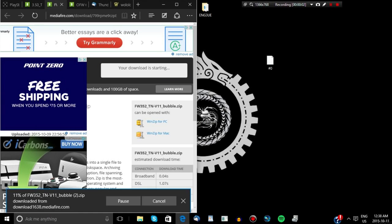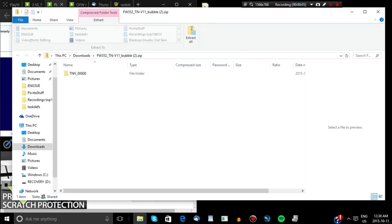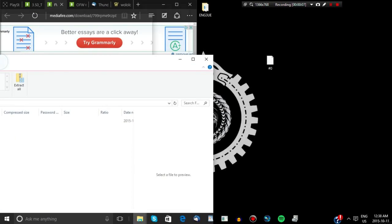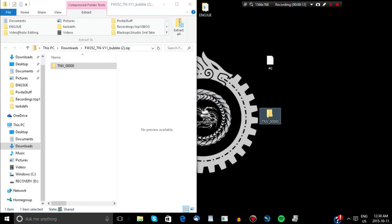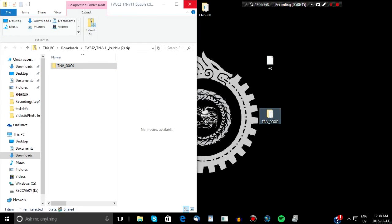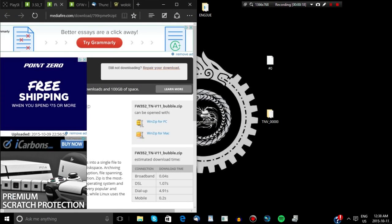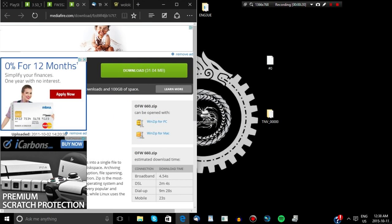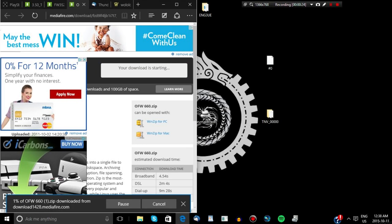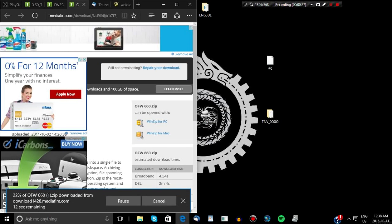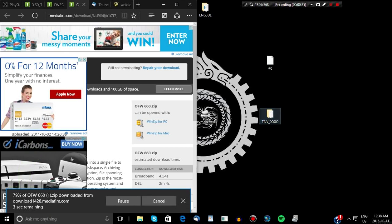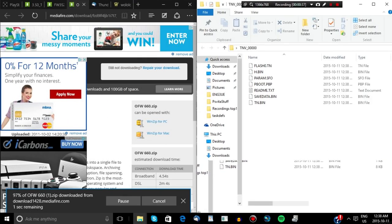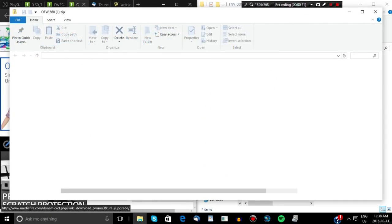You're going to want to download the file, download your save file, and extract that somewhere — I extract it to my desktop personally. Once you extract it, you're also going to want to download this other file that has the framework 660.psp.eboot. Once that's downloaded, you're going to go into it until you find the eboot, rename it, transfer it over to the TNV save file, and rename it 660.